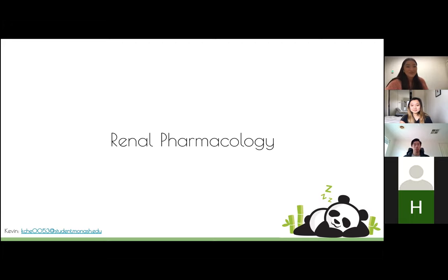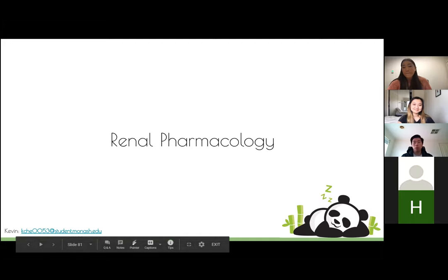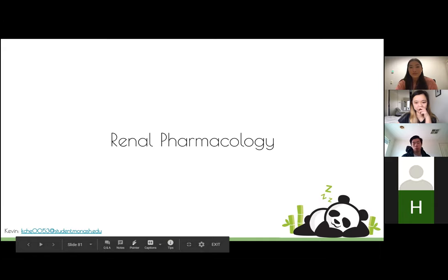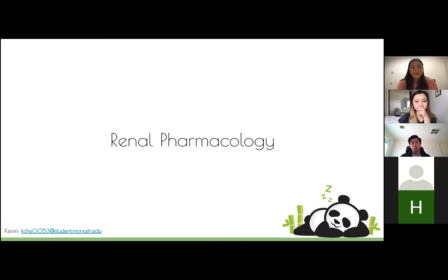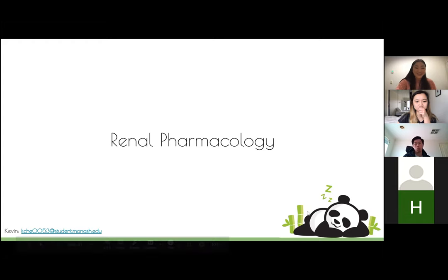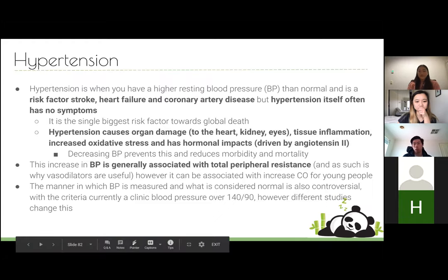Now moving on to pharmacology. The two major ideas are hypertension and diuretics. There aren't really drugs specific to helping kidneys — it's more about general systemic medications. Hypertension is the general principle when working with kidney medications. It's a high resting blood pressure, a big risk factor for strokes and coronary artery disease, and while it rarely has symptoms itself, it causes organ damage and tissue inflammation.